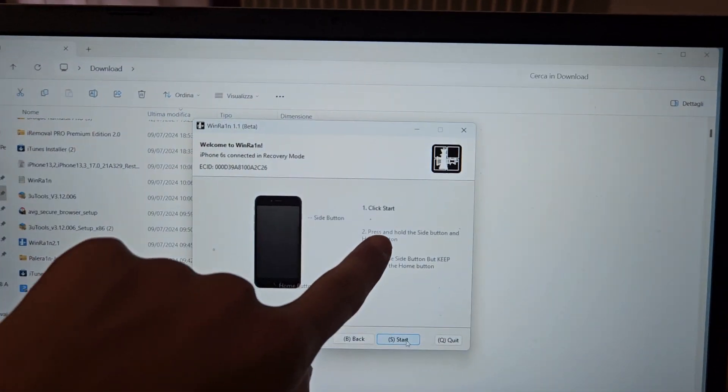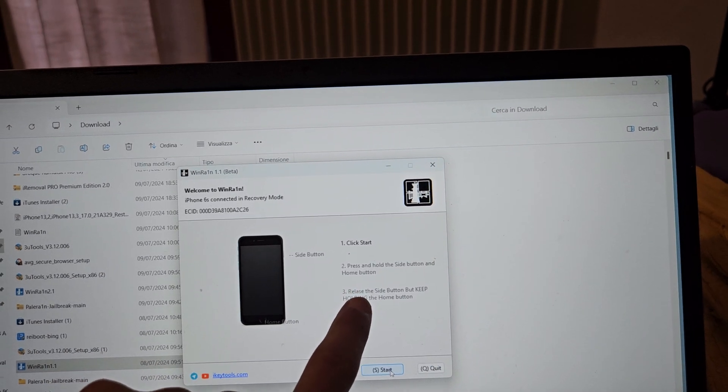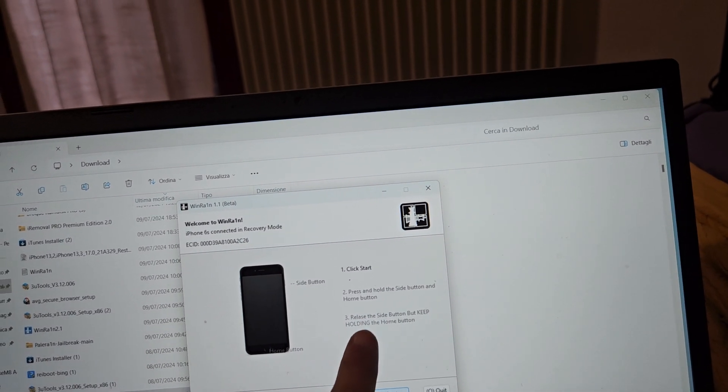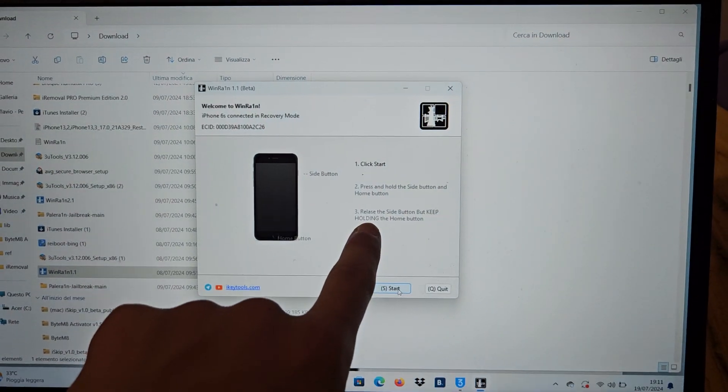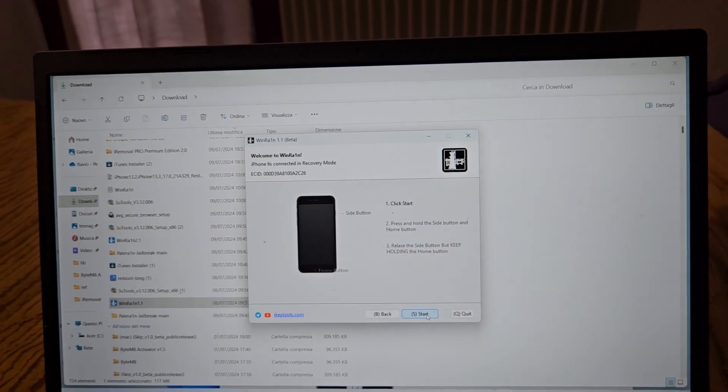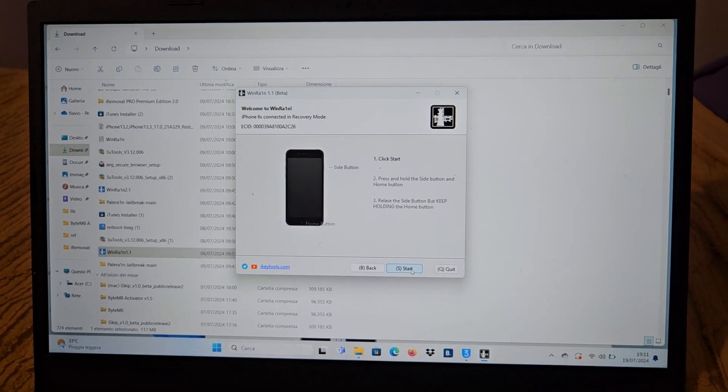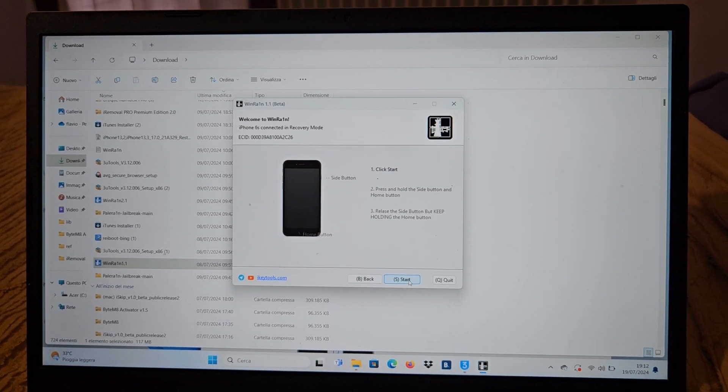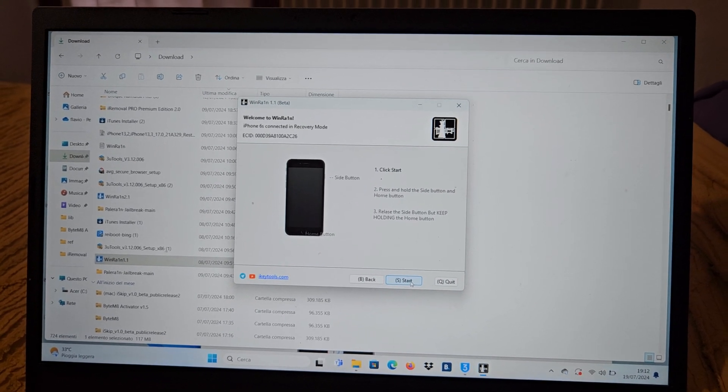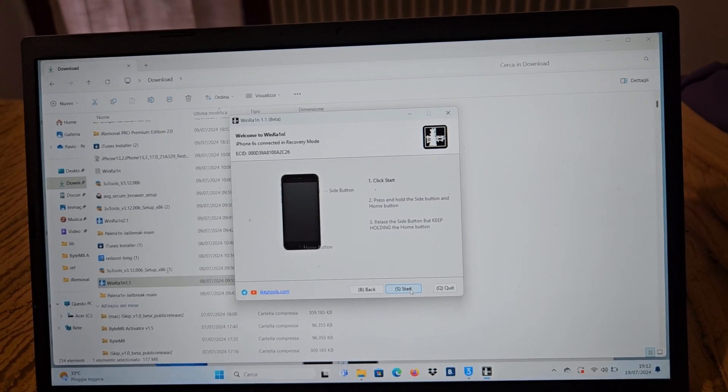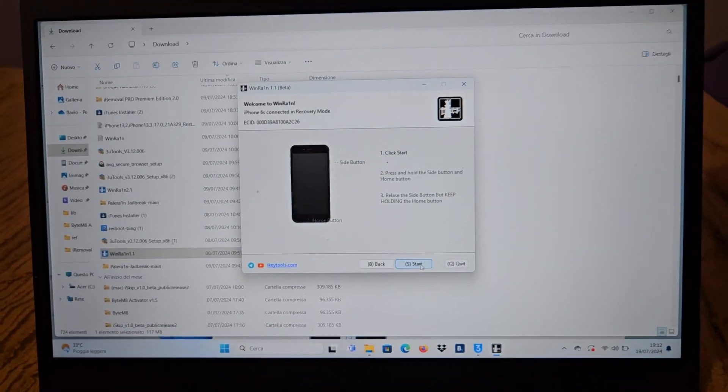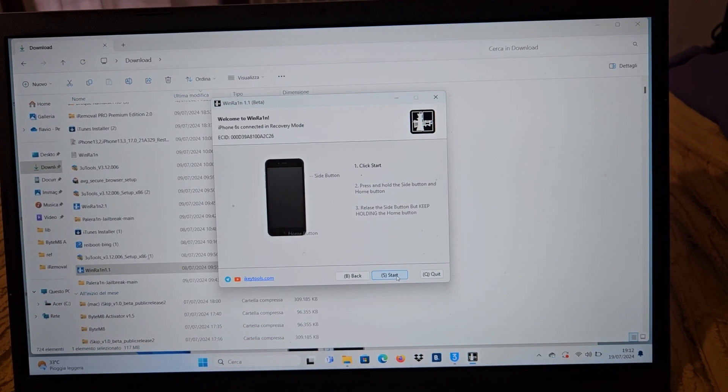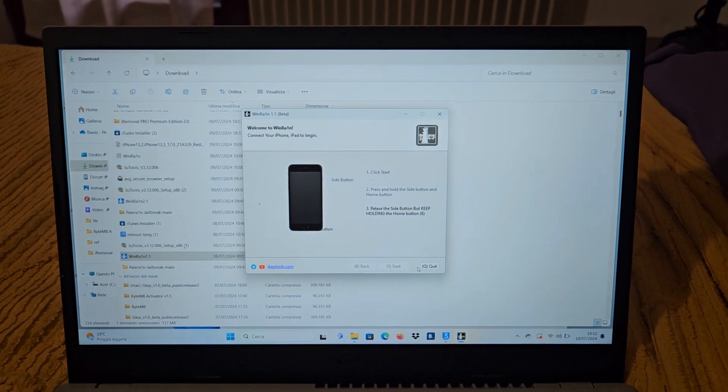Now we have to press and hold the side button and the home button, release the side button but keep holding the home button. This for 3 seconds and this for 10 seconds. You have to be very careful. If you have a newer iPhone, you have another procedure that will be shown here. Now I'm pressing the home button.